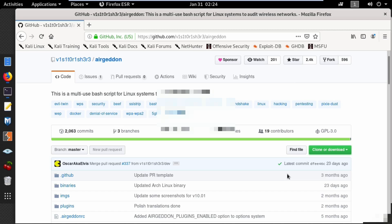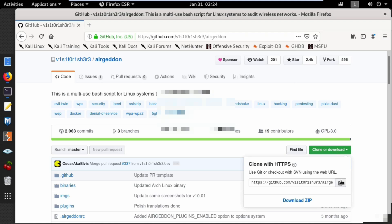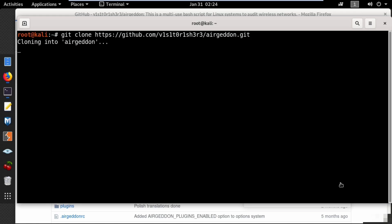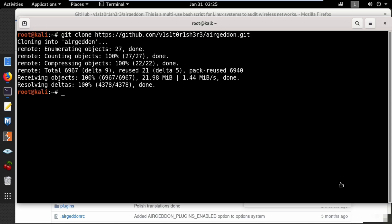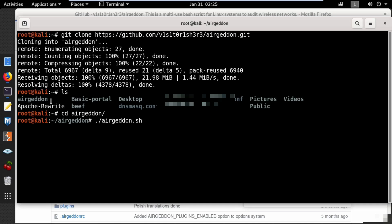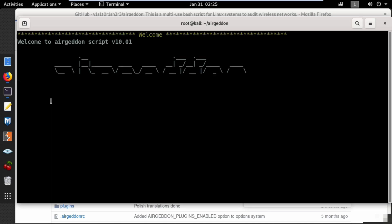First you need to download the tool on your system by clicking clone or download and copy the GitHub link, then go to the terminal and type git clone and paste the URL. Use ls to list all the files. You'll now have a new folder called Ergeddon, so change directory to Ergeddon and run the tool by typing ./.ergeddon.sh.